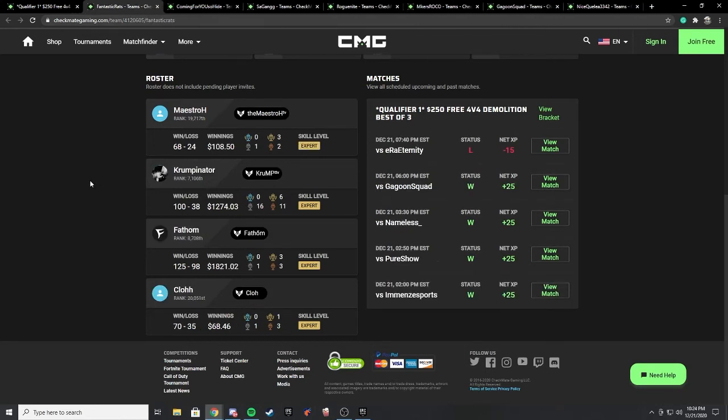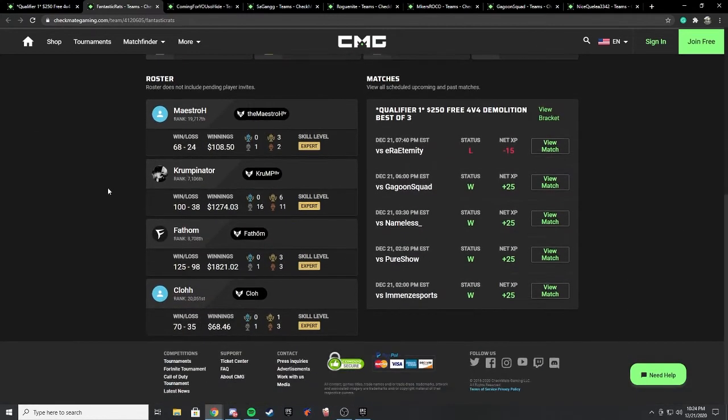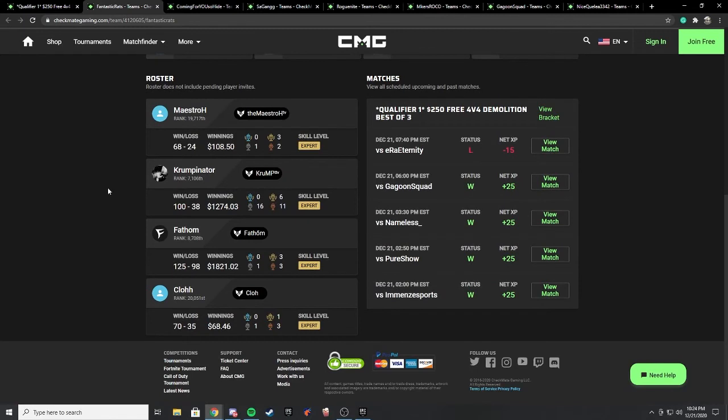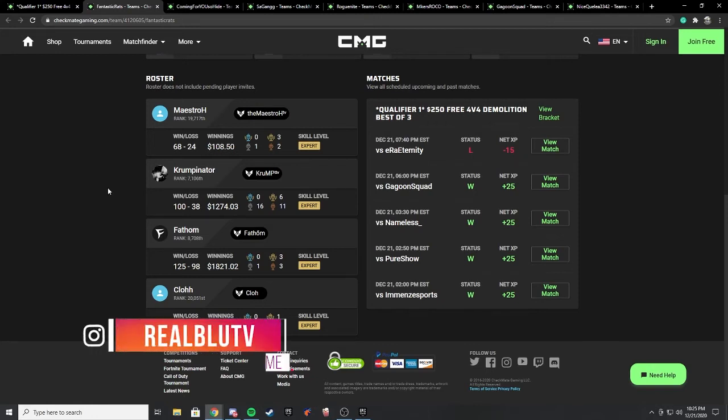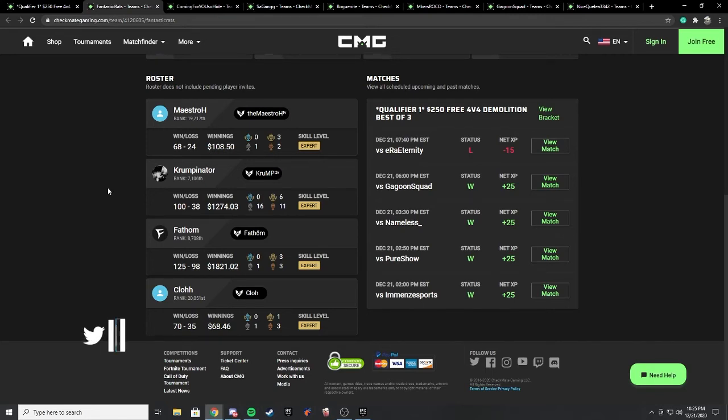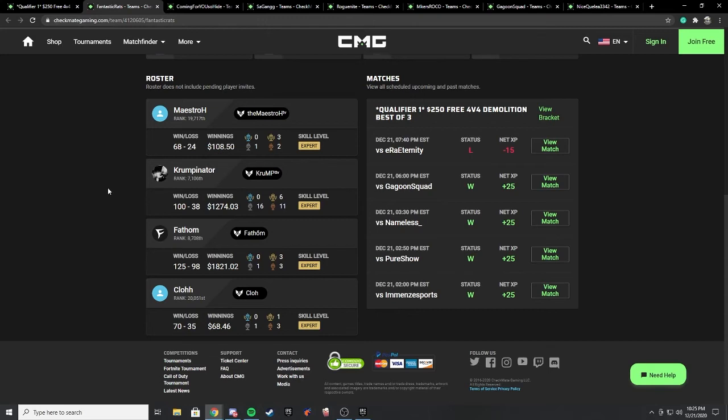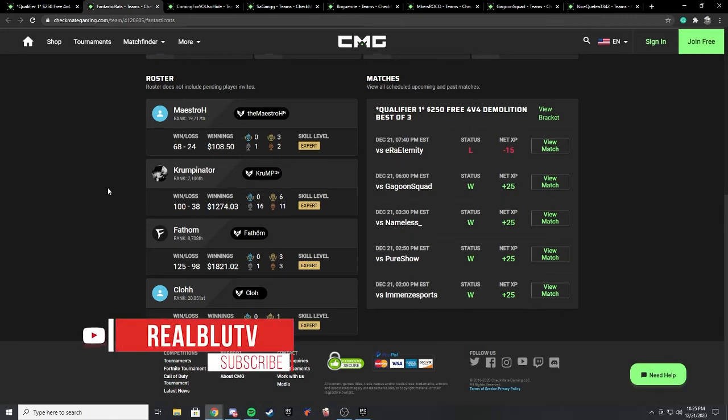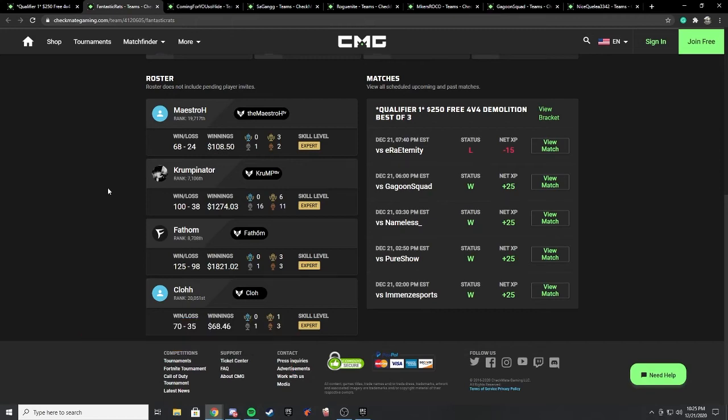Another team that made it pretty far into the bracket ended up losing to Era Eternity, took them to three games. They were playing under the name Fantastic Rats: Maestro, Crump, Fathom, and Clow. Fathom ended up dropping zero downs and only five elims in game three against Era Eternity. The other games he did pretty decently. Crump, Maestro, Clow, really good players. We've seen Clow play a lot, he played on the Fixer in the main tournament. Maestro is one of those players that I think a lot of people kind of sleep on. I think he's a decent player and a lot of people just sleep on them at that time.